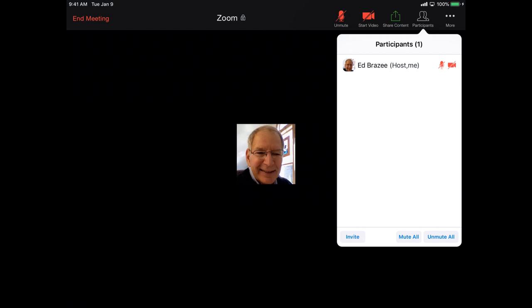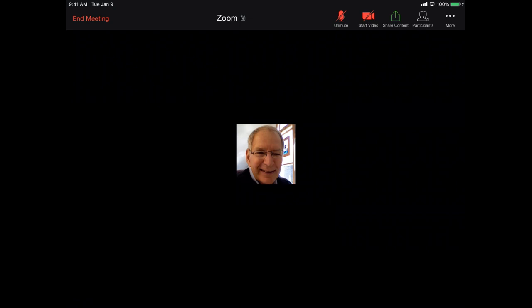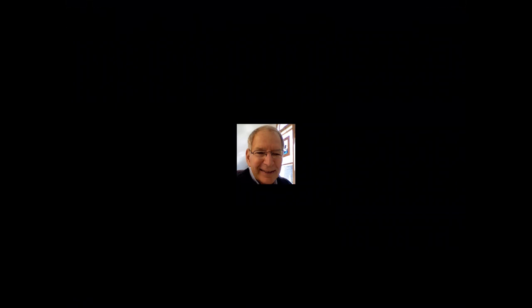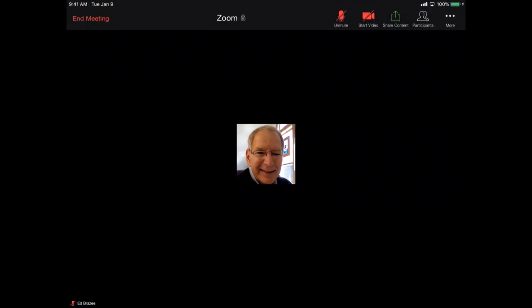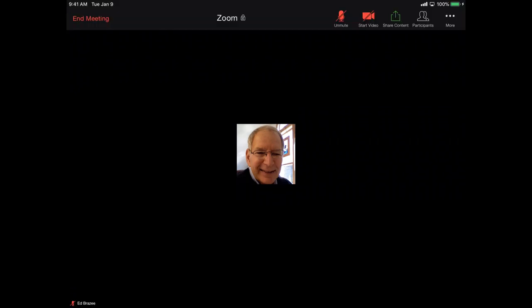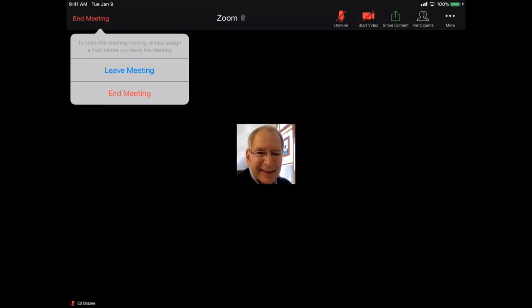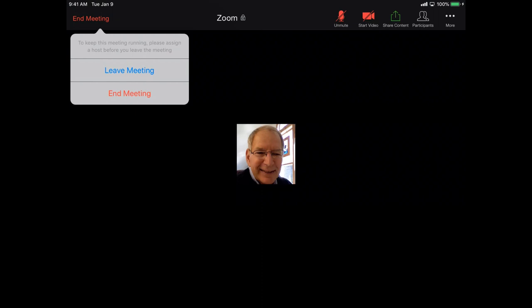Of course, once others enter the Zoom meeting, you'll see them at the top of your screen above my picture. You can end the meeting. In the upper left hand corner on the iPad, it says end meeting. And I'll do that. And then that comes up and it says end meeting or leave meeting. If you're the host, you need to end the meeting because you're the person shutting it down.